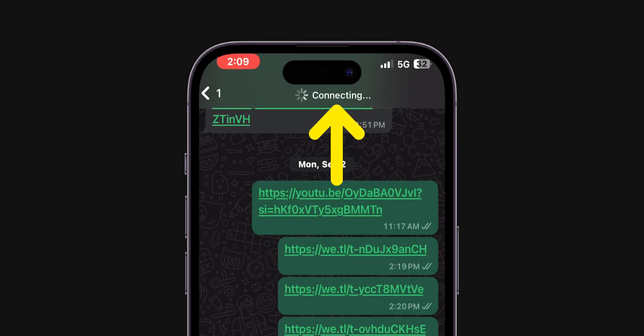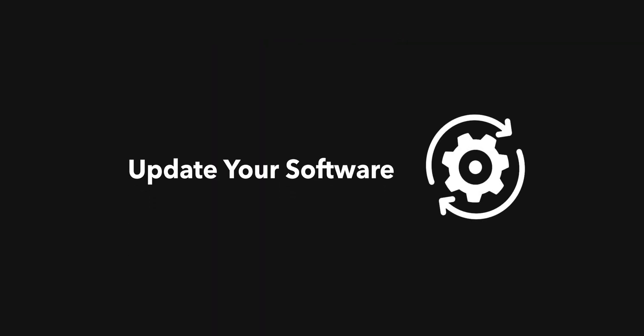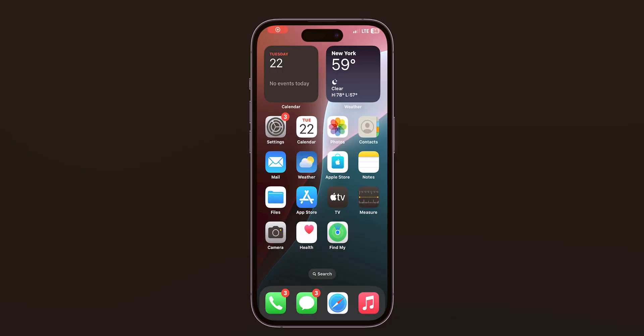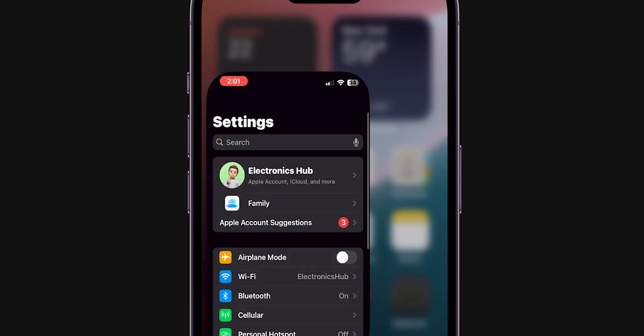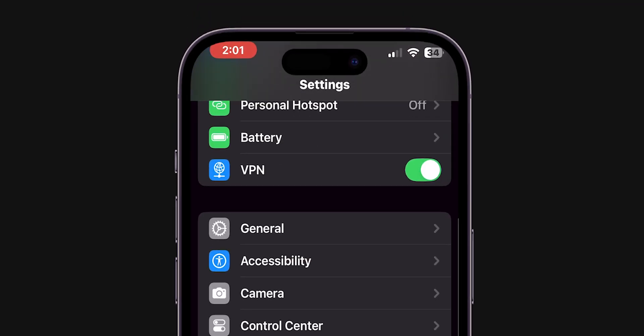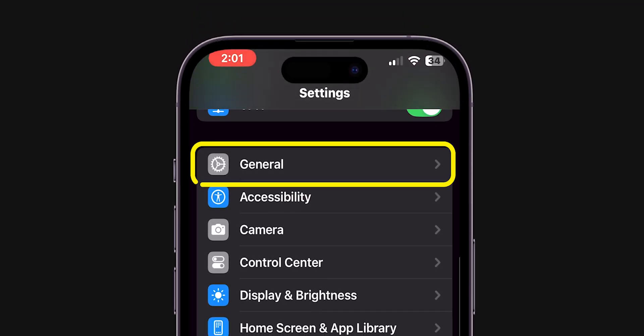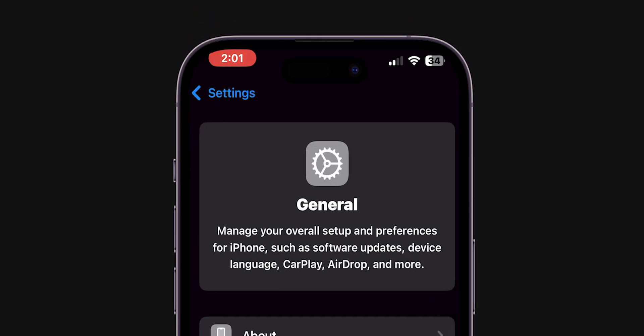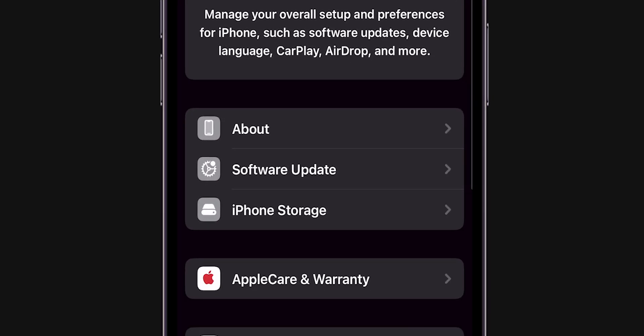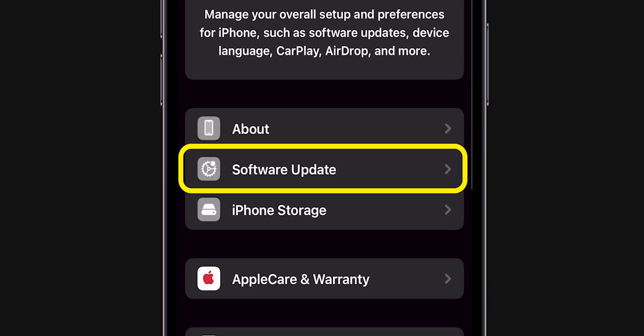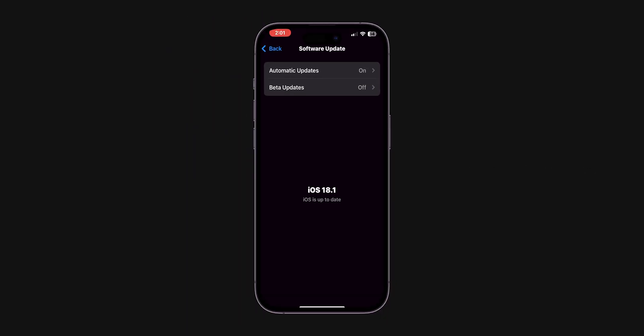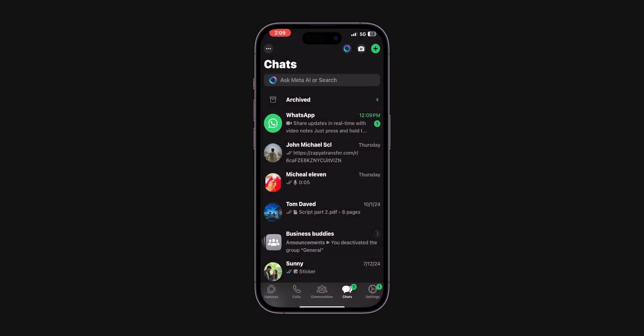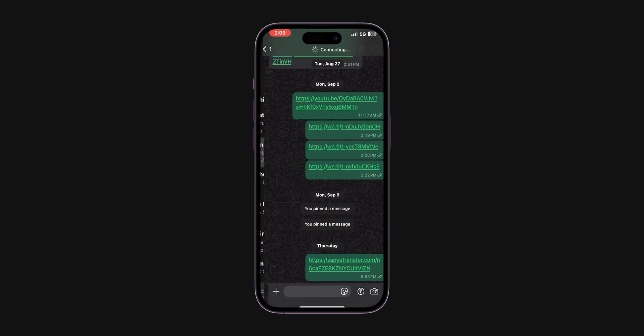If it is still not connecting, update your software. Open the Settings app on your phone. Scroll down and tap on General. Look for Software Update and click on it. If there is a new update available, make sure to update to the latest version. After updating the software, check if WhatsApp is connecting calls.